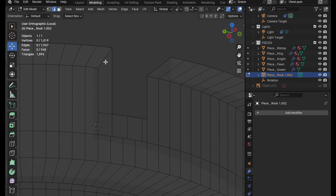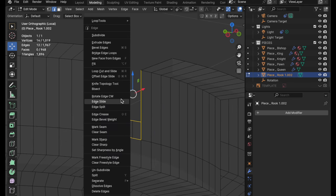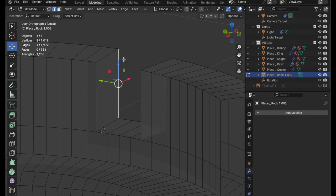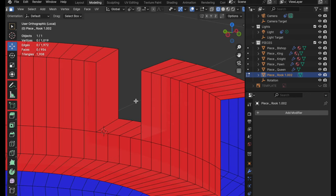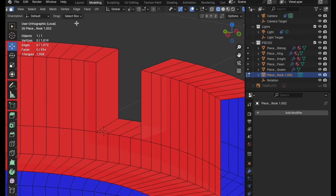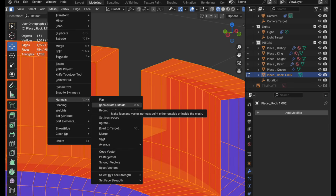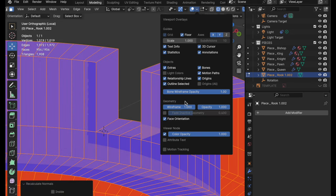Come into edge mode and double click — it'll select that open boundary. Hold the Shift key and deselect those edges, then bring up the context menu and do a bridge edge loop. Now it is very important to come over and check face orientation — you can see the face orientation is flipped. So select everything, come up to Mesh, down to Normals, and recalculate outside, which is Shift N.